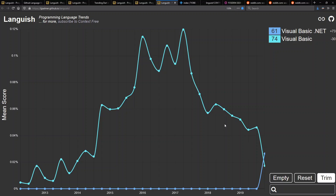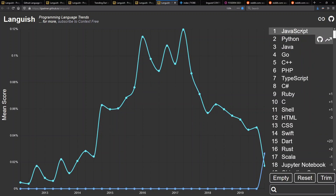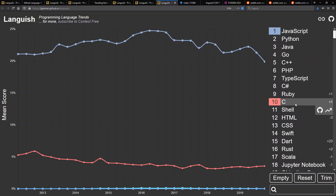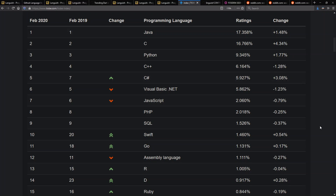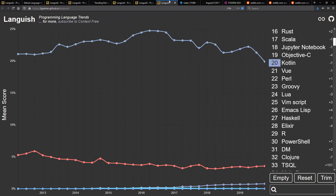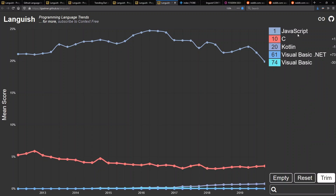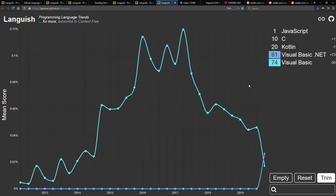In terms of statistics to believe or not believe — let's look where certain languages are in the overall grand scheme of things. Don't believe everything you see on certain programming language statistics sites. Some are great, some are less great, and some can tell you some things better than others. Again, don't believe everything you see in terms of where they rank these languages. This is related to open source stuff on GitHub, public repositories — just try to put things in perspective.